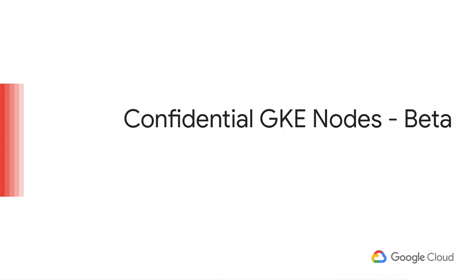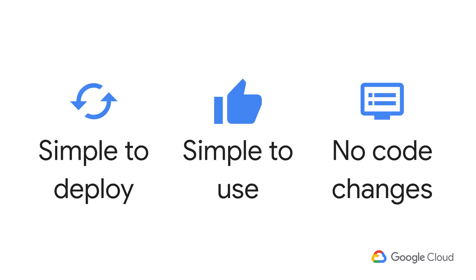Confidential GKE nodes is a second member of the confidential computing family and is built on top of confidential VMs and provides runtime memory encryption for the nodes running your containers. When bringing confidential computing to GKE, we wanted to stay true to all of the principles of Google's confidential computing approach.